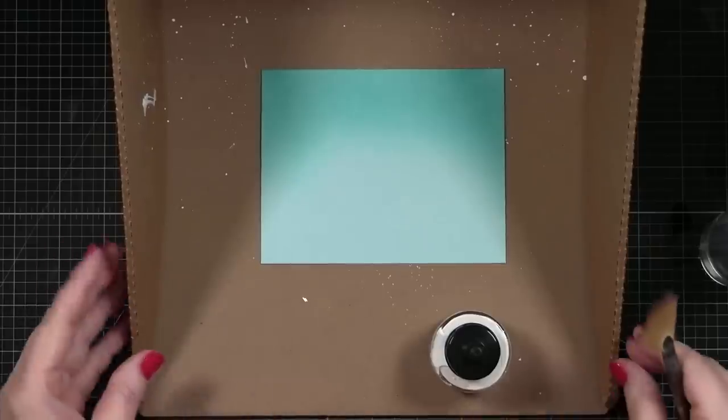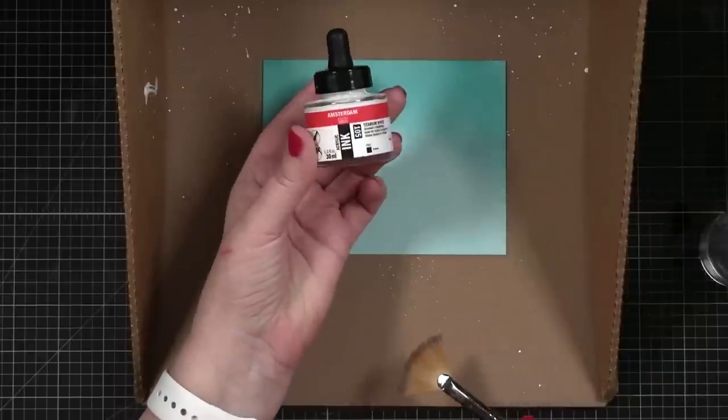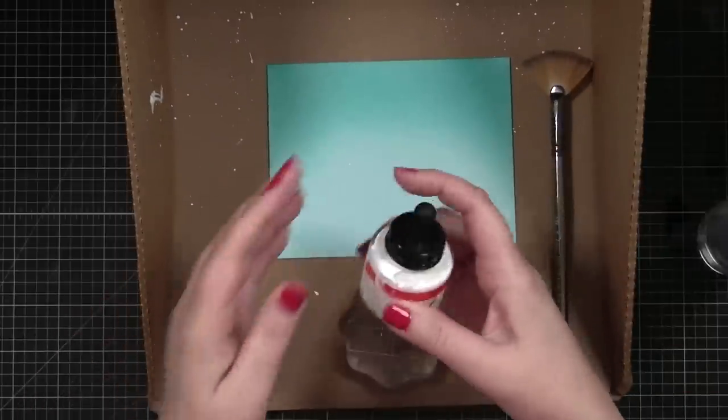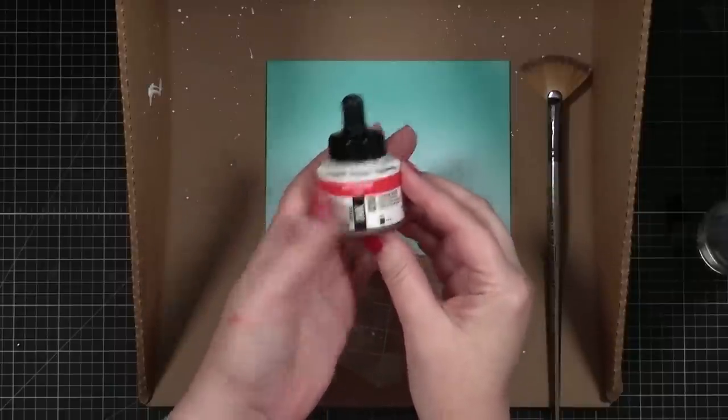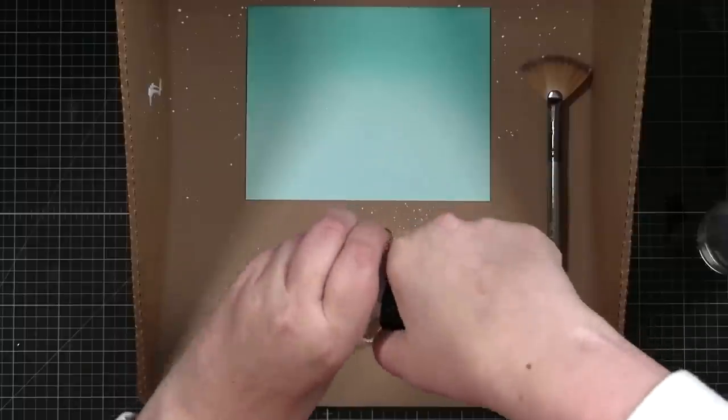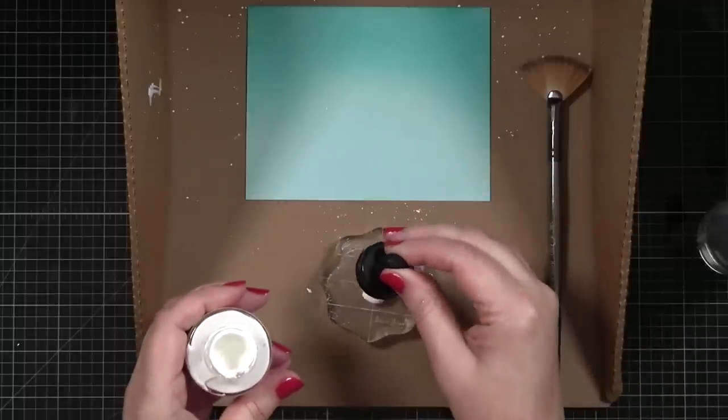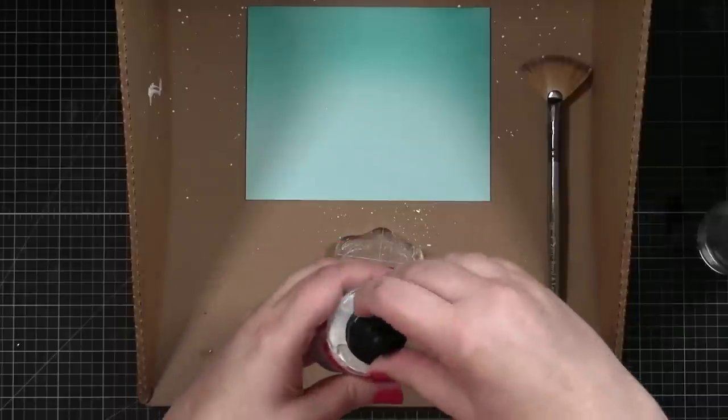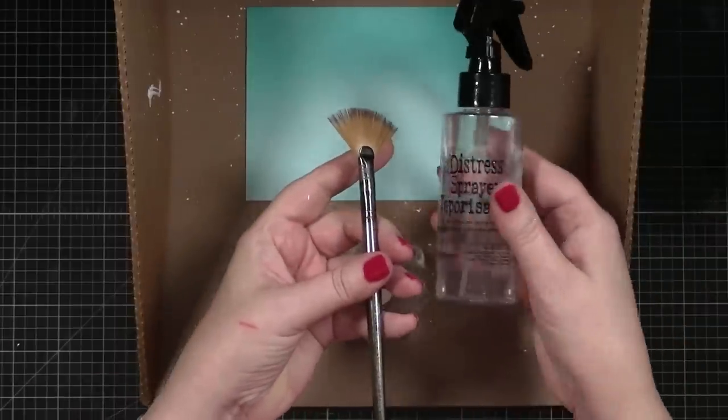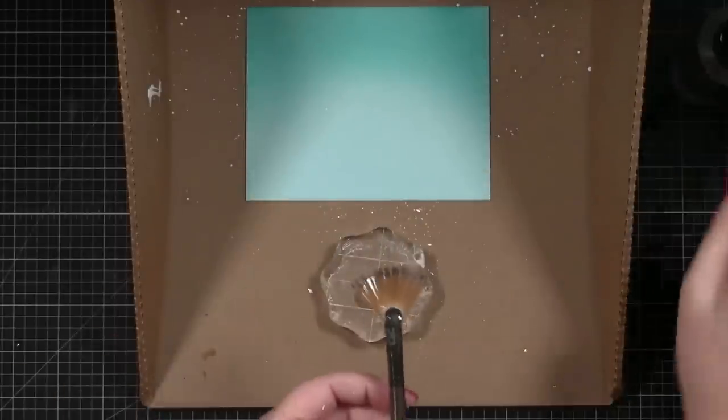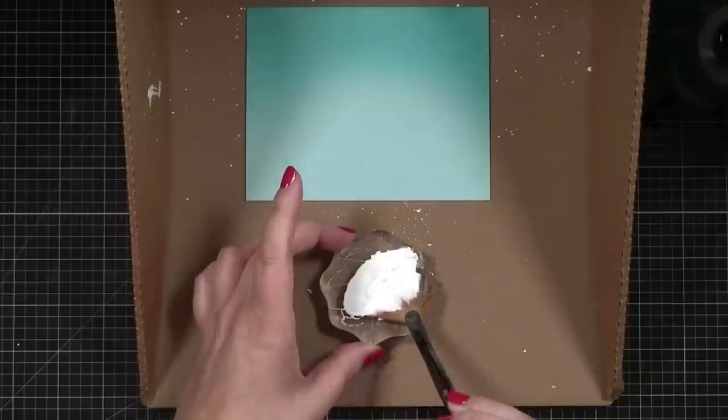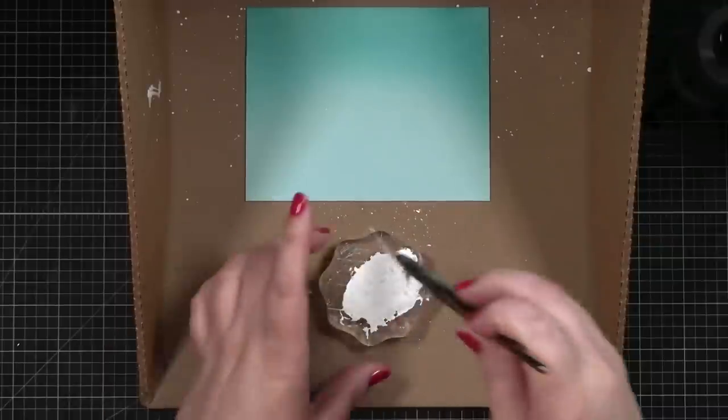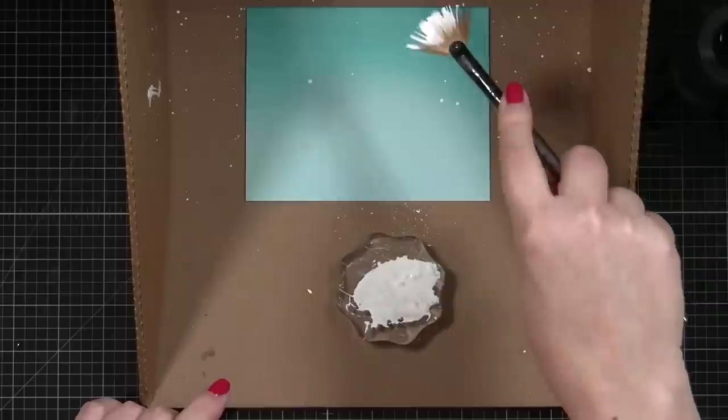I've got out my little Tim Holtz Splat Box because I want to add a little acrylic ink to create snow for my sky. This is the Amsterdam acrylic ink and the color is titanium white. It's perfect for snow and all I do is just put a little bit onto a block like that and then I will spray a little water using my distress sprayer. Just get the brush a little damp and then we just pick it up like that and you can tap on snow.